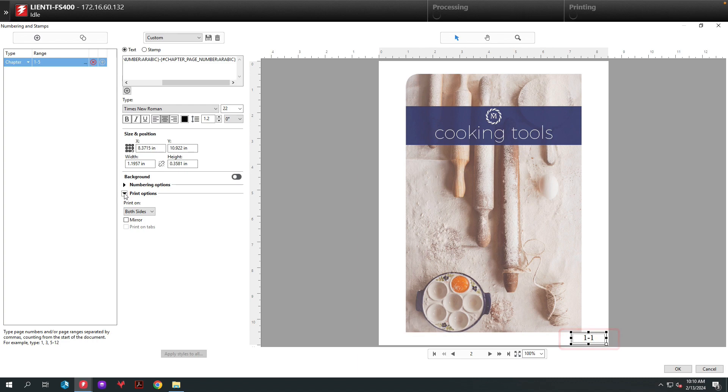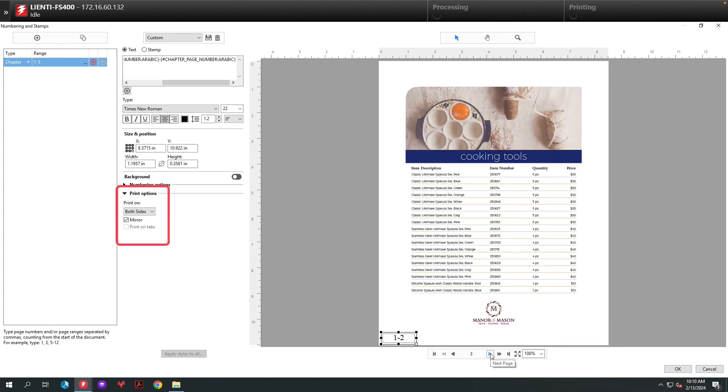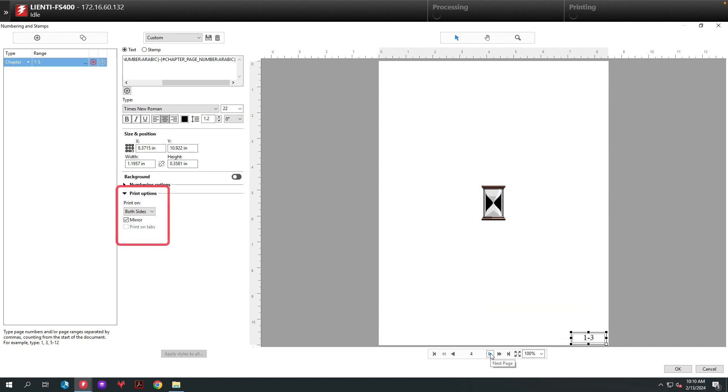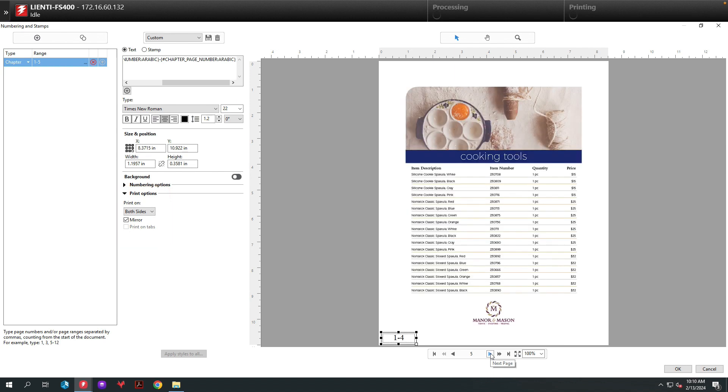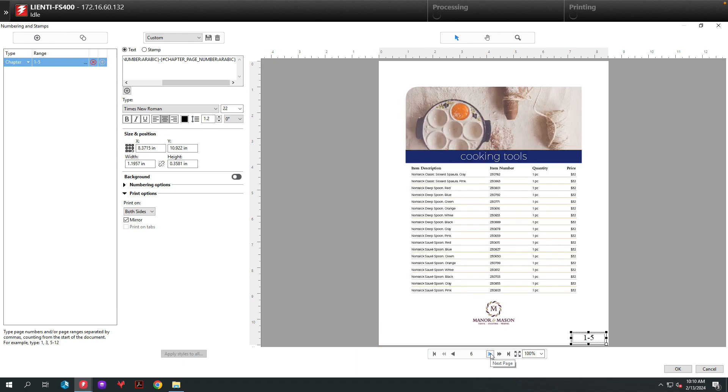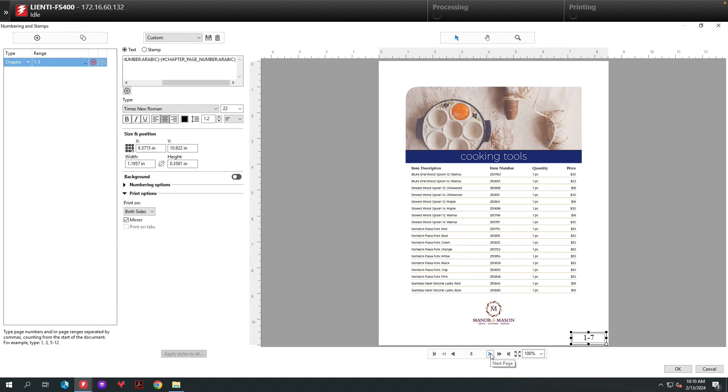And finally the last step is to turn on mirror under print options. What this does is make certain that the number always stays on the outer edge of the pages when flipping through it. As you can see here in this example we've got chapter 1 page 4. If we flip the page you're going to see chapter 1 page 5.